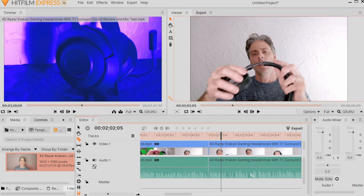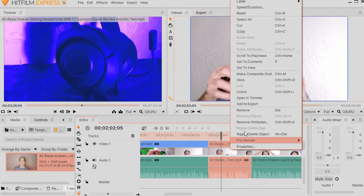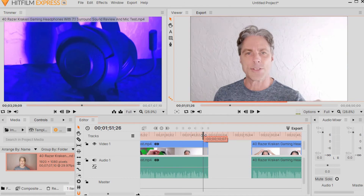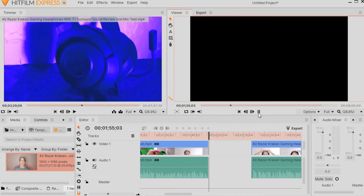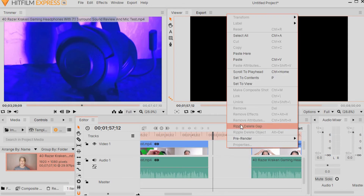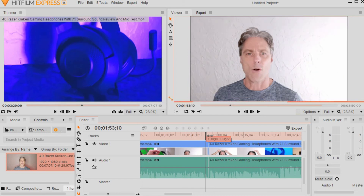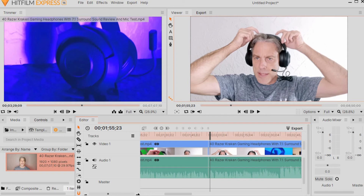I go back to the pointer — good practice until you're used to it. Then I right-click and click Ripple Delete Object. Before I do that, let me show you what happens if you just hit Cut instead: you end up with a gap or gray bar, and if you play the video you'll have a big blank black space. We don't want that. Instead, you can right-click again in that blank space, hit Ripple Delete Gap, and it closes the gap so the two sections are brought together.